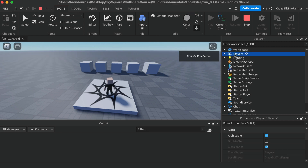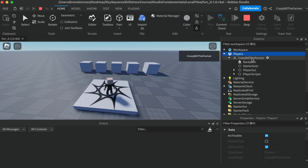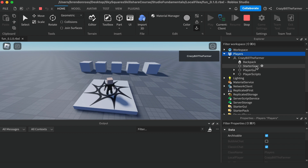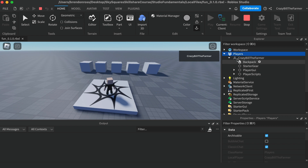Let's click on Players and expand it. You'll see that the name of our player is inside Players, and if we open this up, each player gets these items: the Backpack, the StarterGear, the PlayerGUI, and the PlayerScripts. Roblox also adds a bunch of things in here at the bottom that we can make use of.